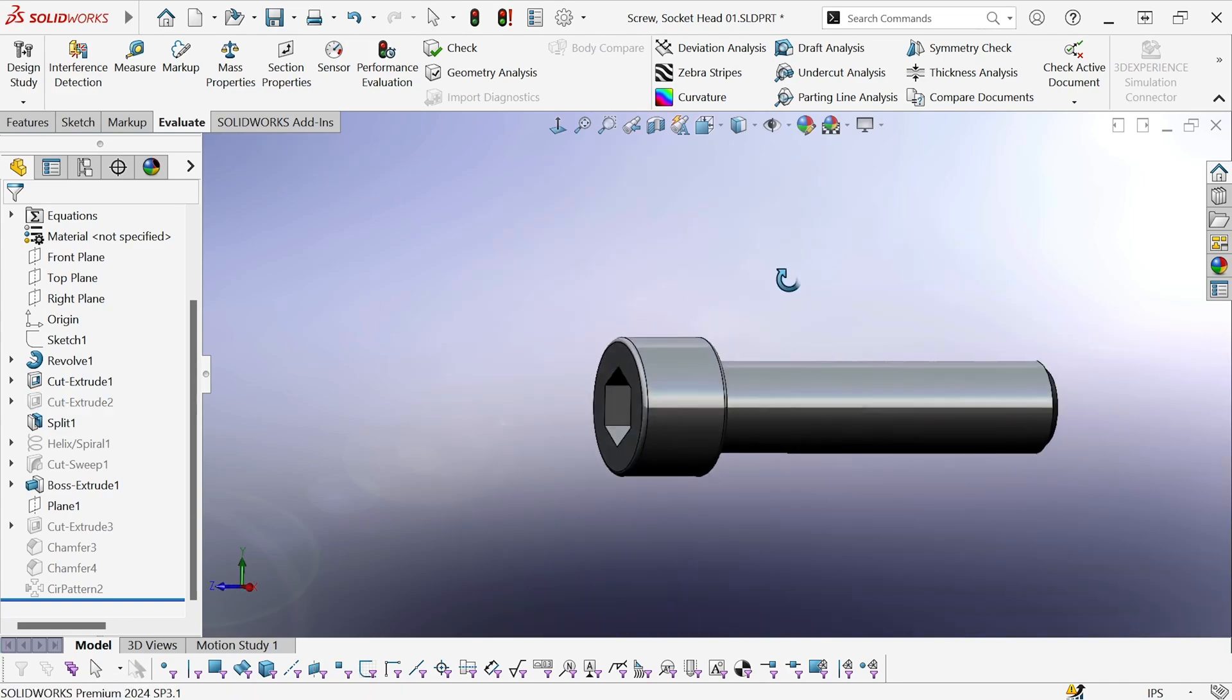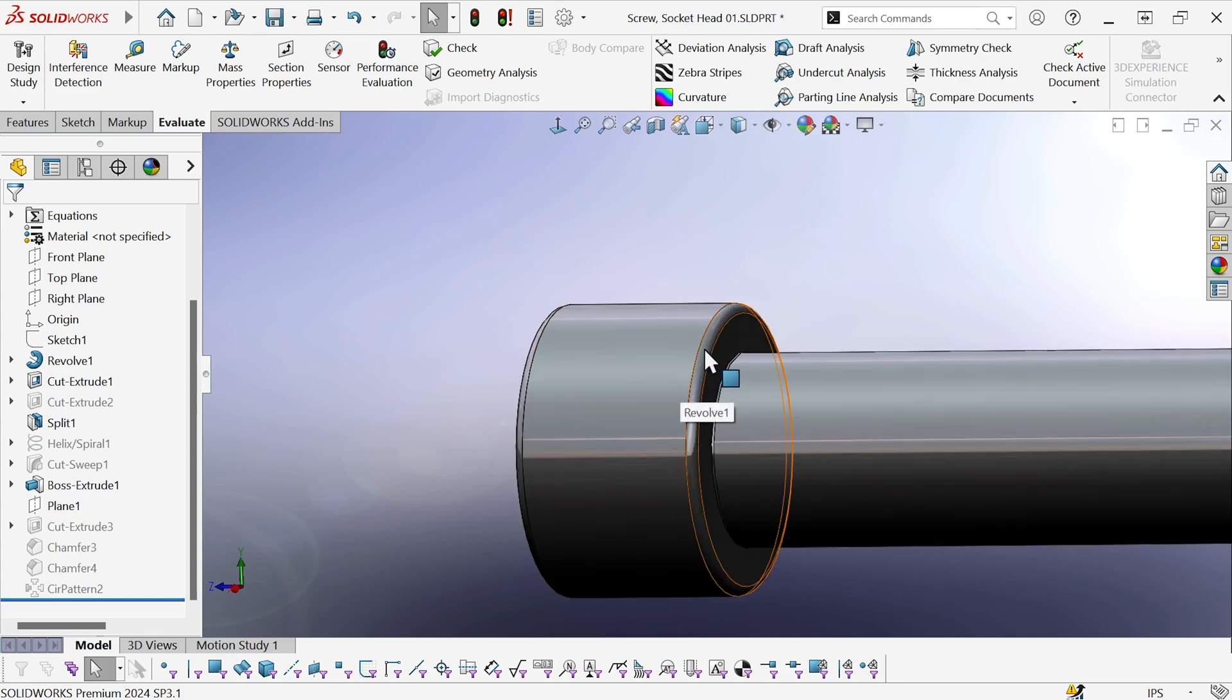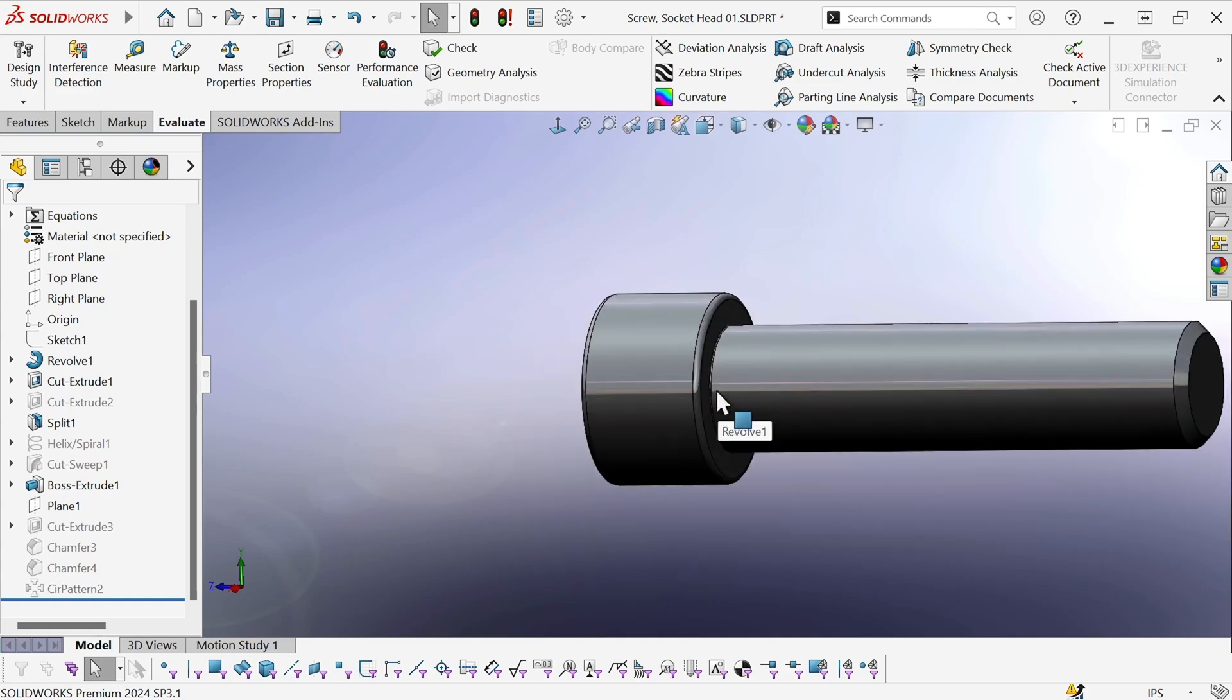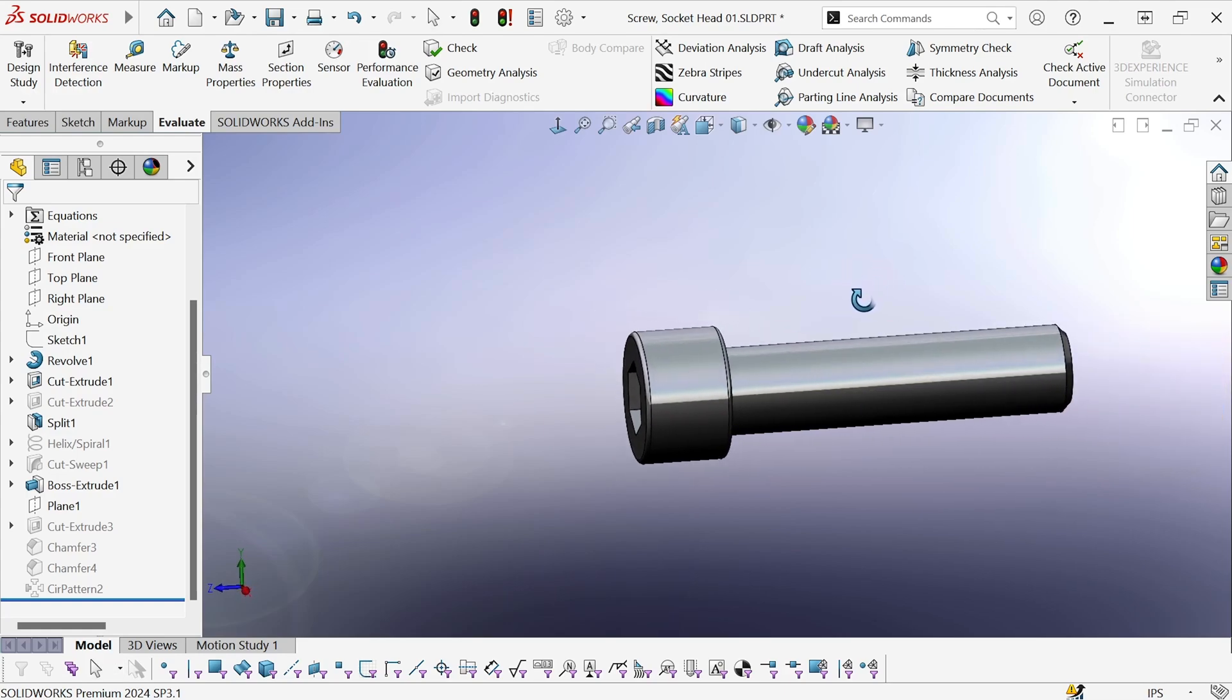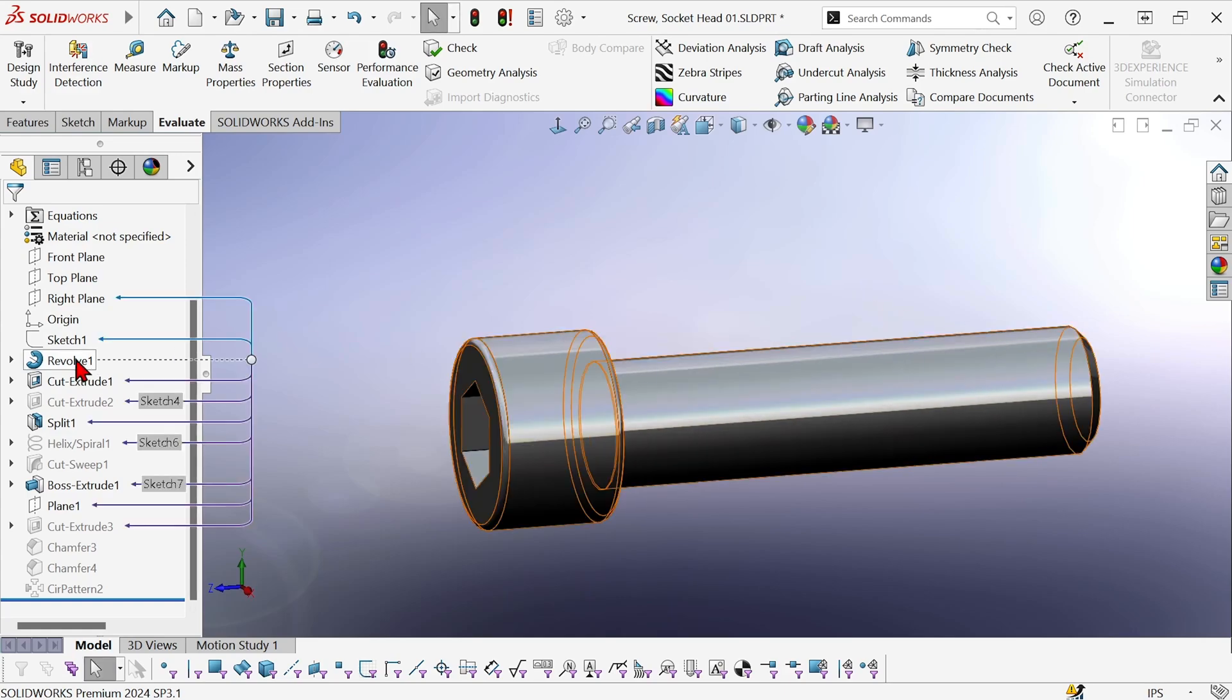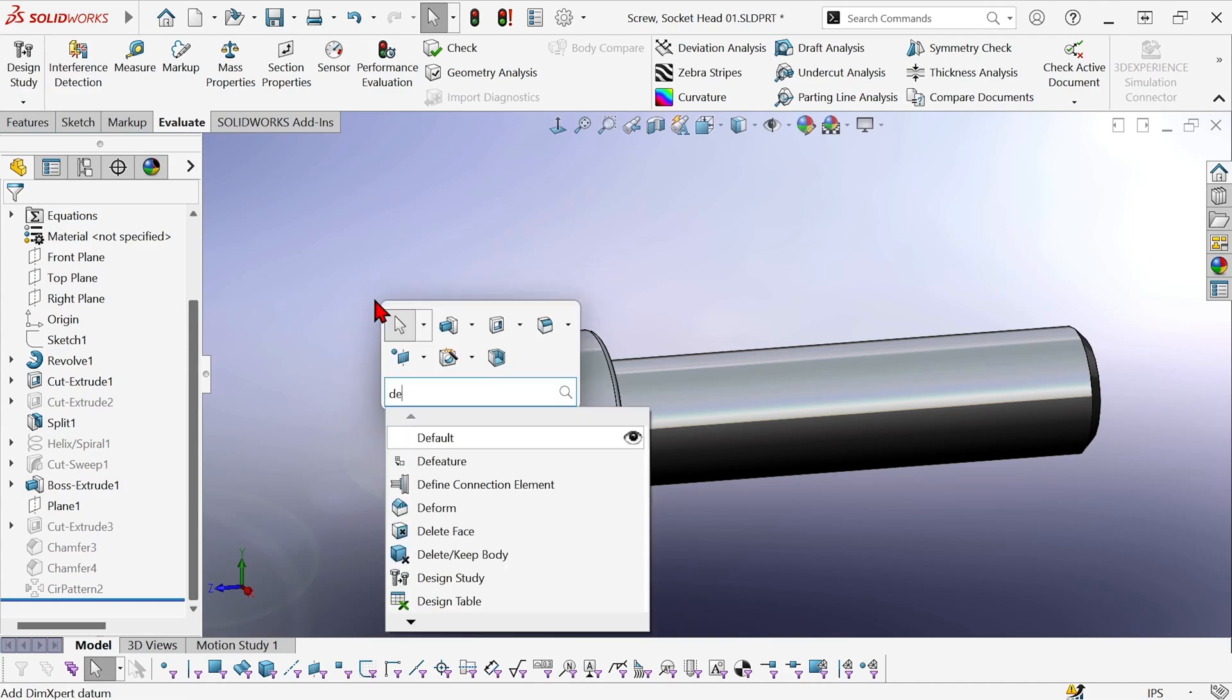Now we have these two fillets, which are a small radius, and this chamfer over here, which is going to give us more triangles and a little more geometric complexity. Those all come from the initial revolve. So rather than changing the sketch, I'm going to use the delete face command.